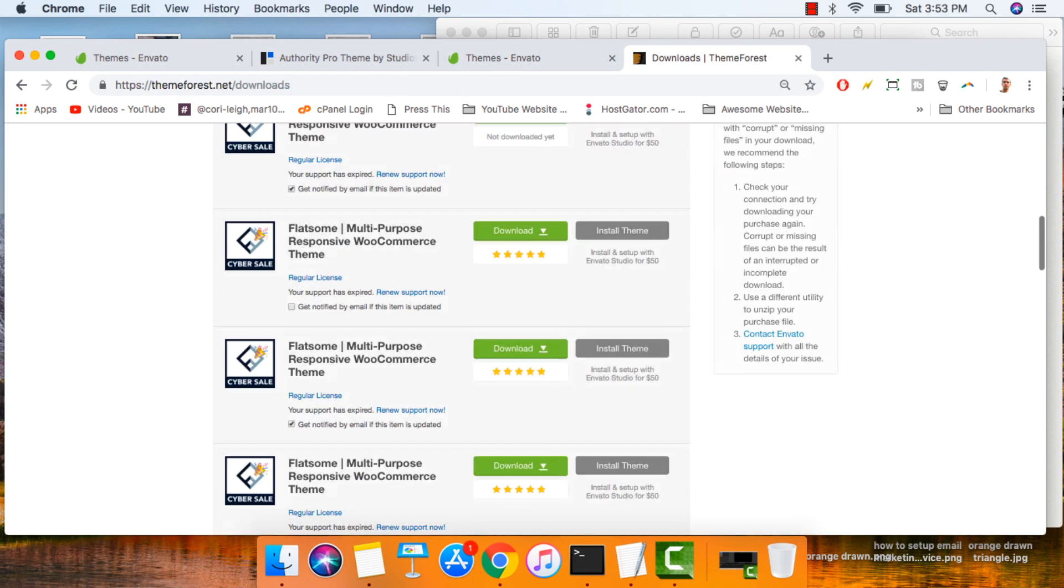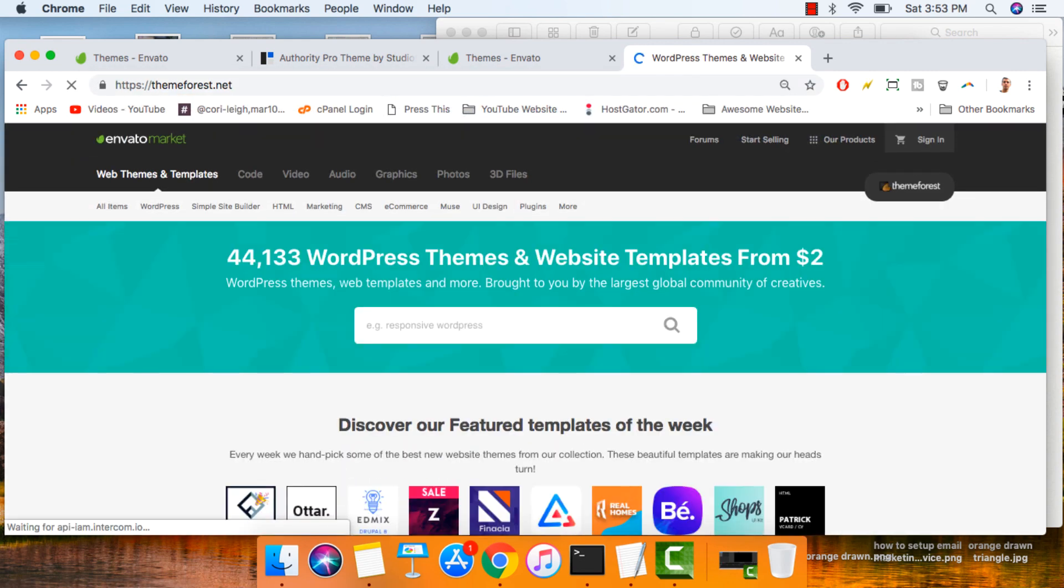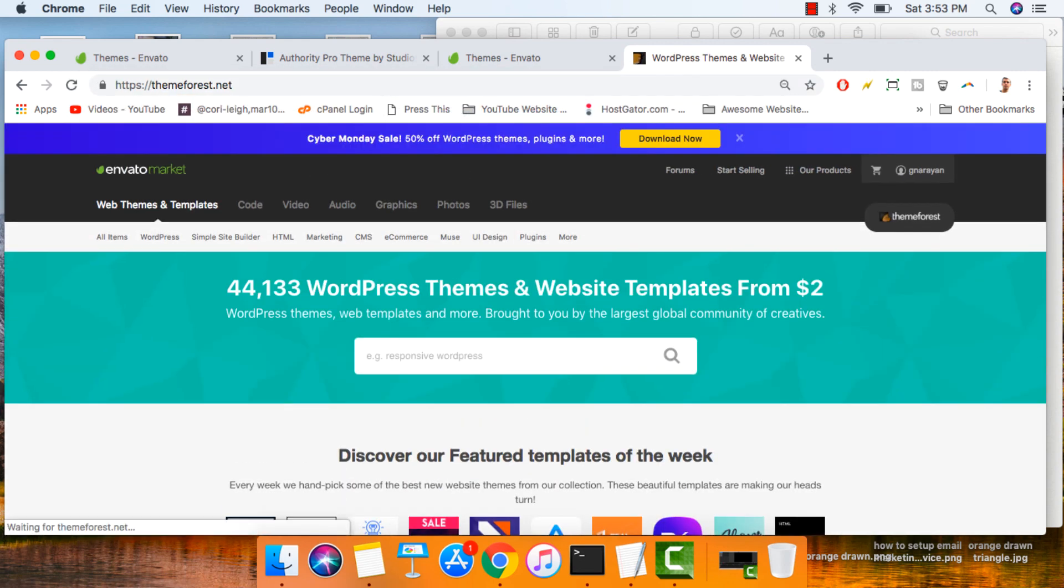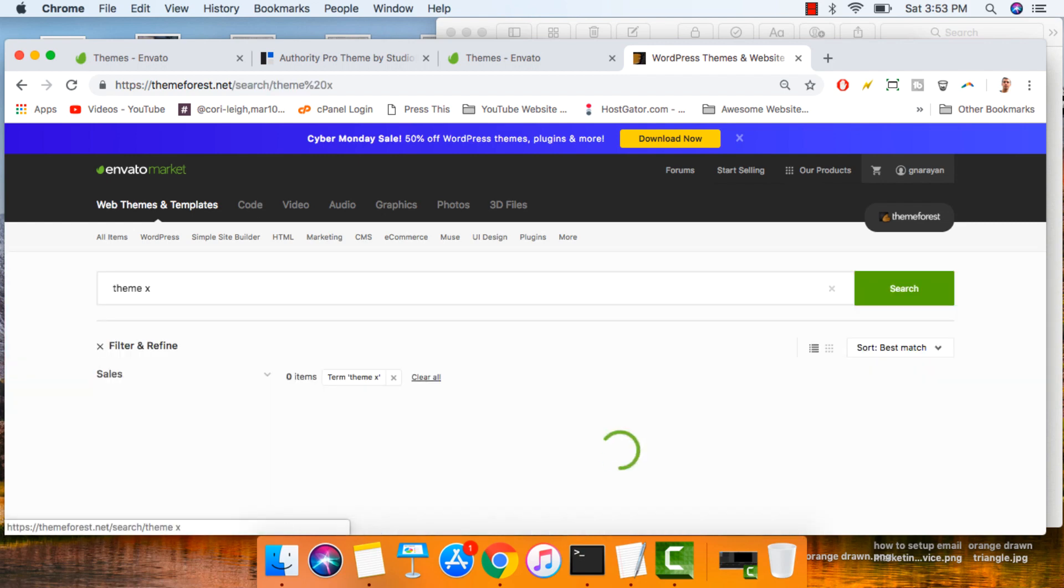And if you don't find what you want on that page, again, make sure to just come to themeforest.net and just do a theme search for whatever you want and you'll find it.